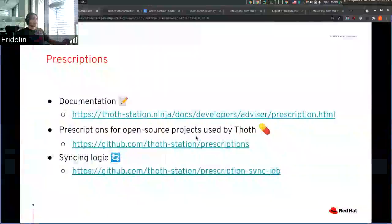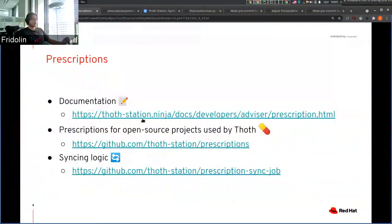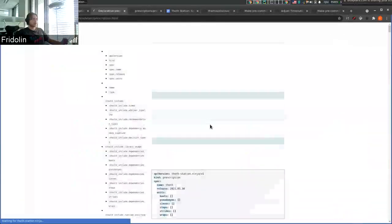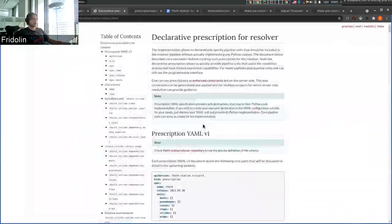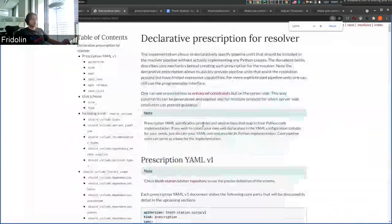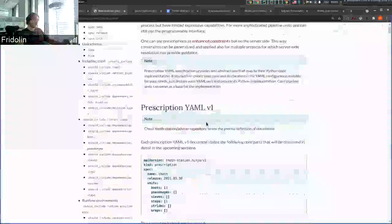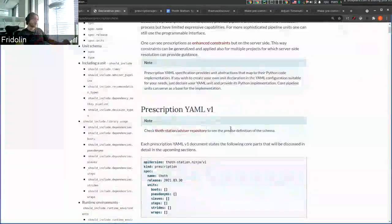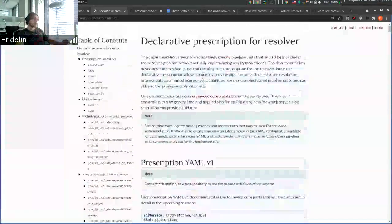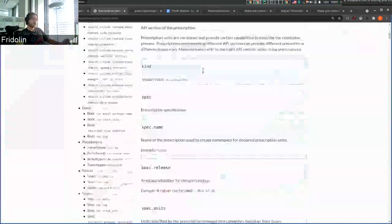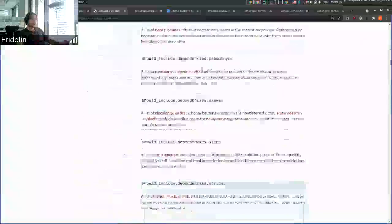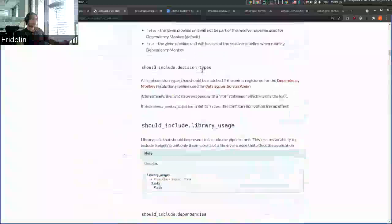You can browse the YAML prescription file and you can also find documentation on our Thoth Station ninja page, where you can find all the configuration options.